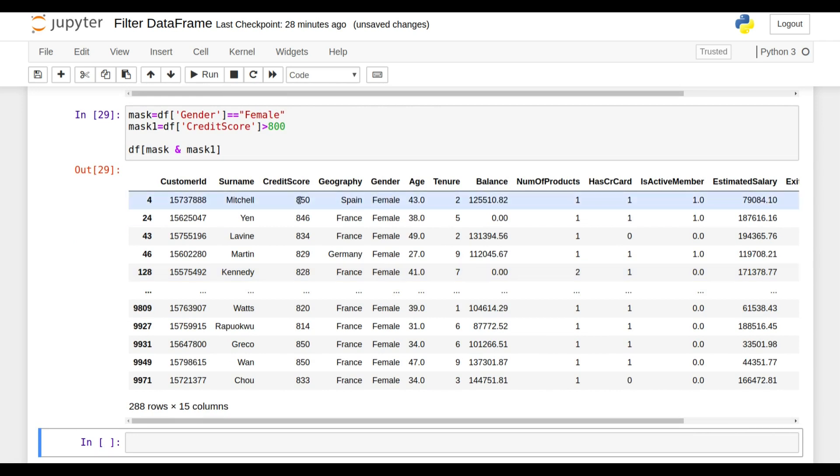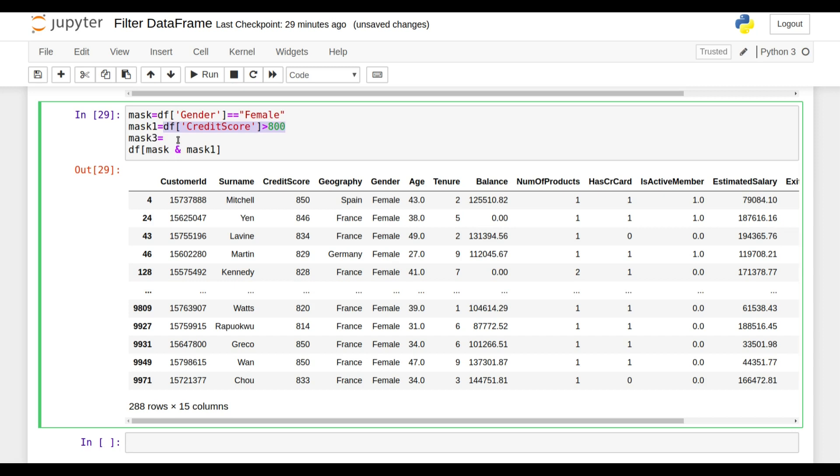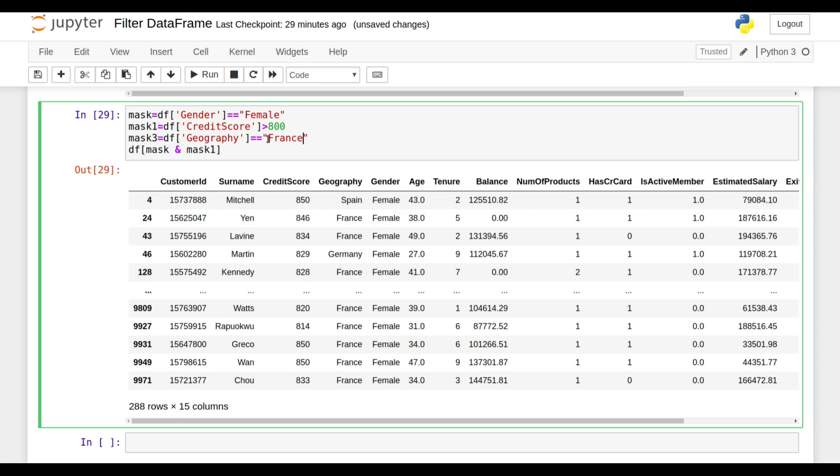Now if you want to compare three conditions, my third condition is like my geography will be France. So now I want a DataFrame in which the gender will be female, but if the credit score is greater than 800, that's also okay, but if the geography is France, then also okay.